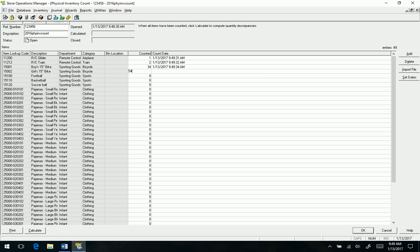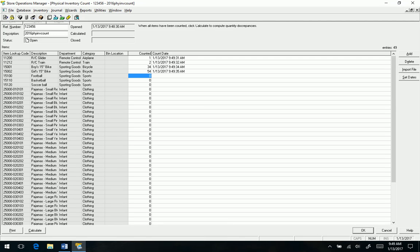That file with most data collection devices is real basic. It's basically referencing the lookup code, which is going to be the barcode in most cases, and then what was counted using the device. It's going to populate this field here along with the count date. I do not have a data collection device hooked up.